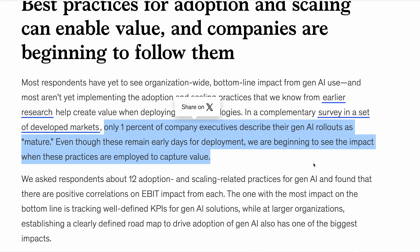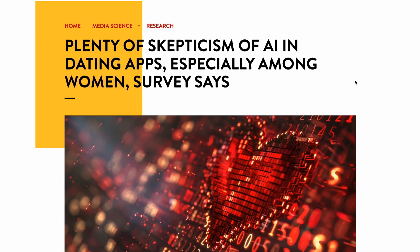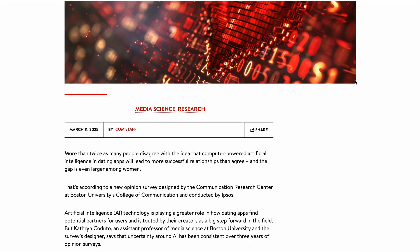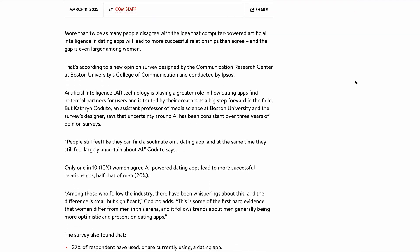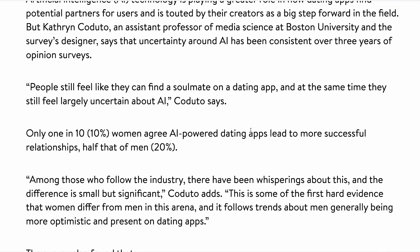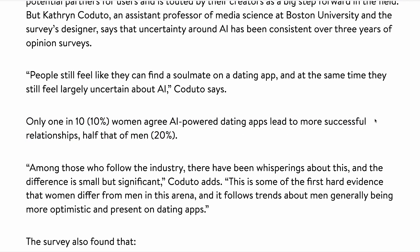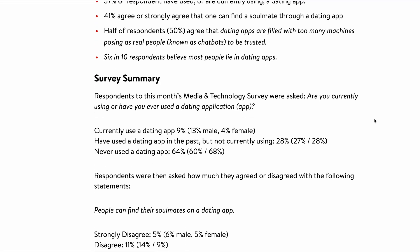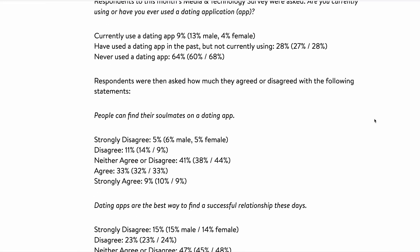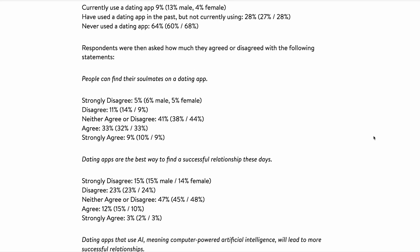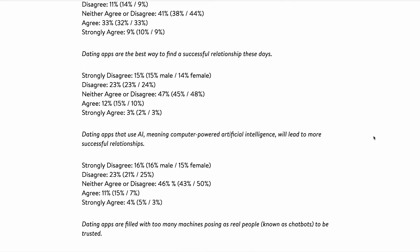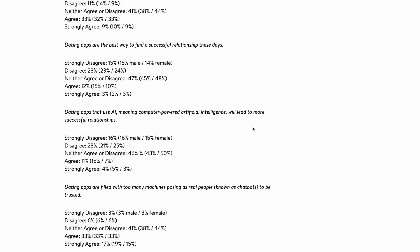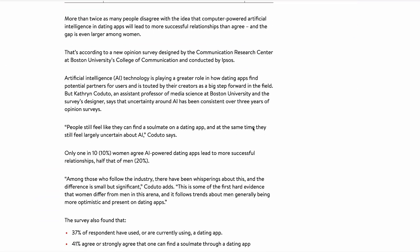And speaking of AI features, you probably know that the product teams at dating apps like Hinge, Bumble and Grindr have gone all in recently on developing new AI features. But crucially, users aren't very convinced. Only 10% of women agree that AI powered dating apps lead to more successful relationships, which is half that of men at 20%. And just 4% of users said that they strongly agree that using dating apps with AI features will ultimately lead to more successful relationships. So perhaps there's an opportunity here for a new dating app that explicitly introduces a zero AI policy. Check out this study from Boston University if that's something they're interested in.